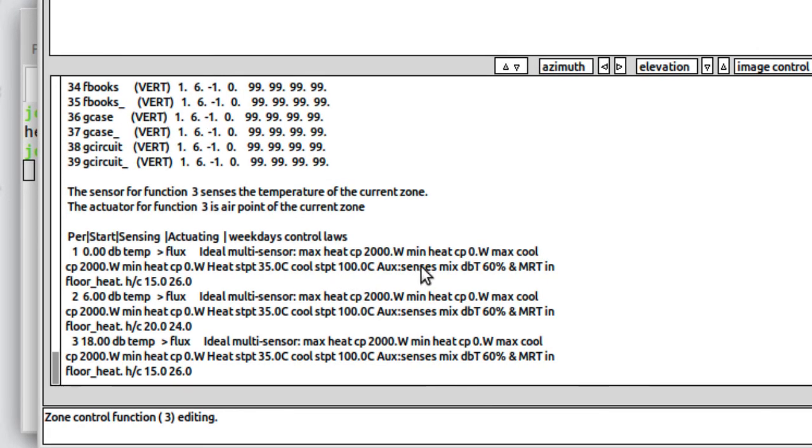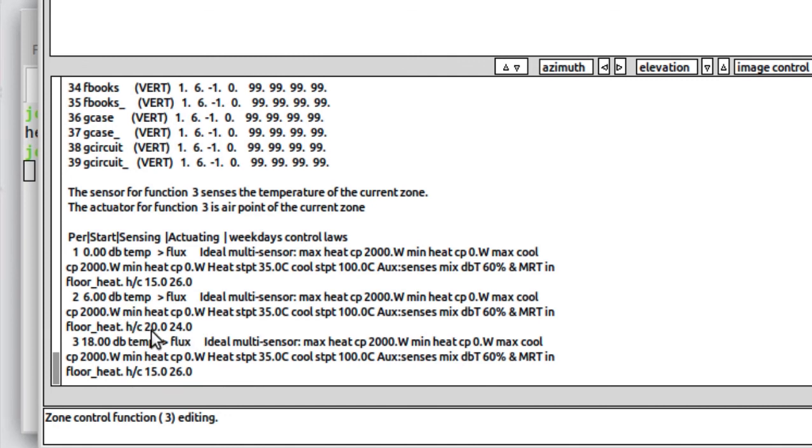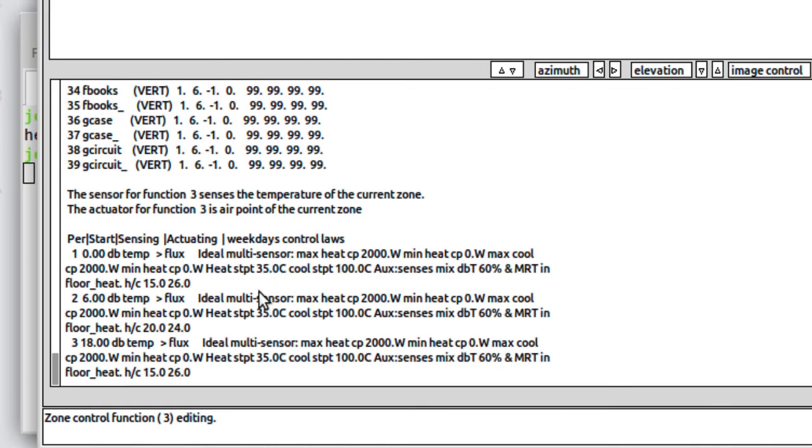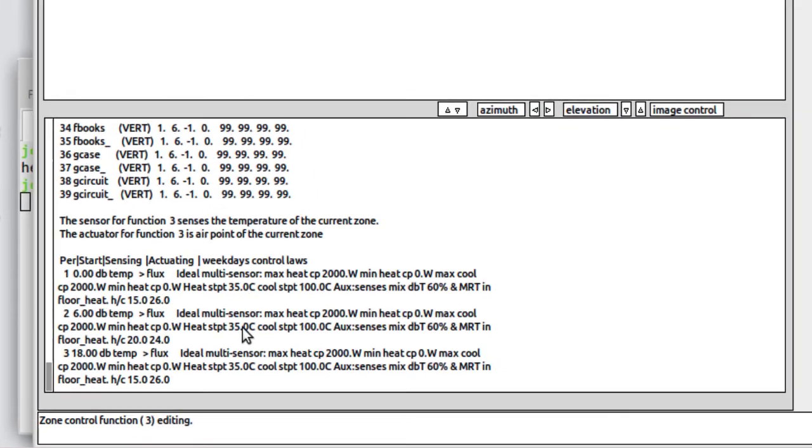What we're sensing in the room is a mix of dry bulb temperature, 60%, and the balance in mean radiant temperature. We want to maintain the room between early in the morning between 15 and 26 degrees. Later after six o'clock we want to maintain the room between 20 and 24 degrees. Then in the evening we go back to the set point. We allow the heating in the thin zone to get up to 35 degrees. That sets the working temperature of the fluid. So this is a low temperature heating system.